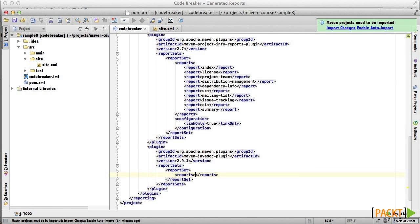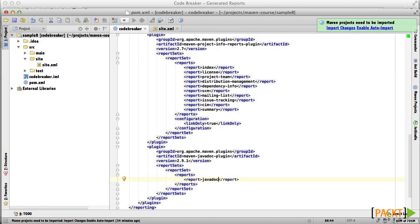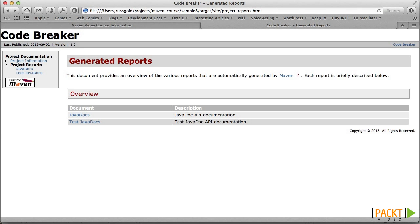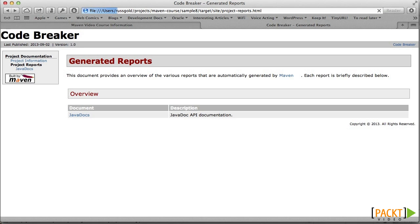So let's remove the Test Javadocs. Here we'll create a report set and have it specify that we only want the regular Javadoc report. And when we rebuild the site, that's what we have.